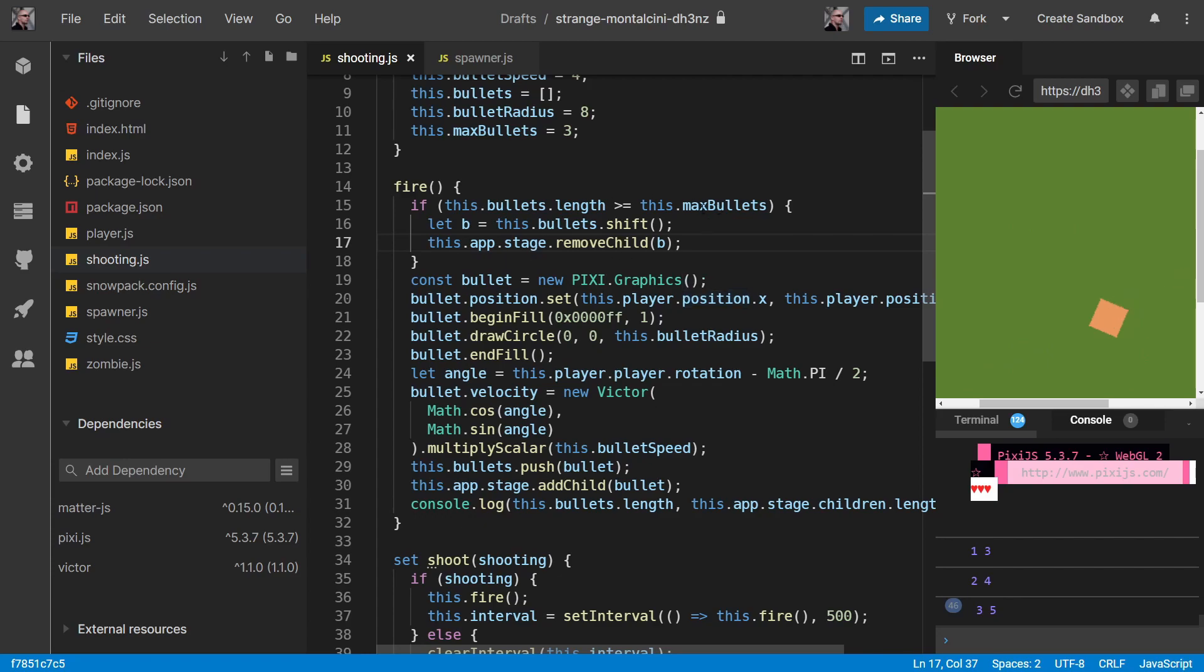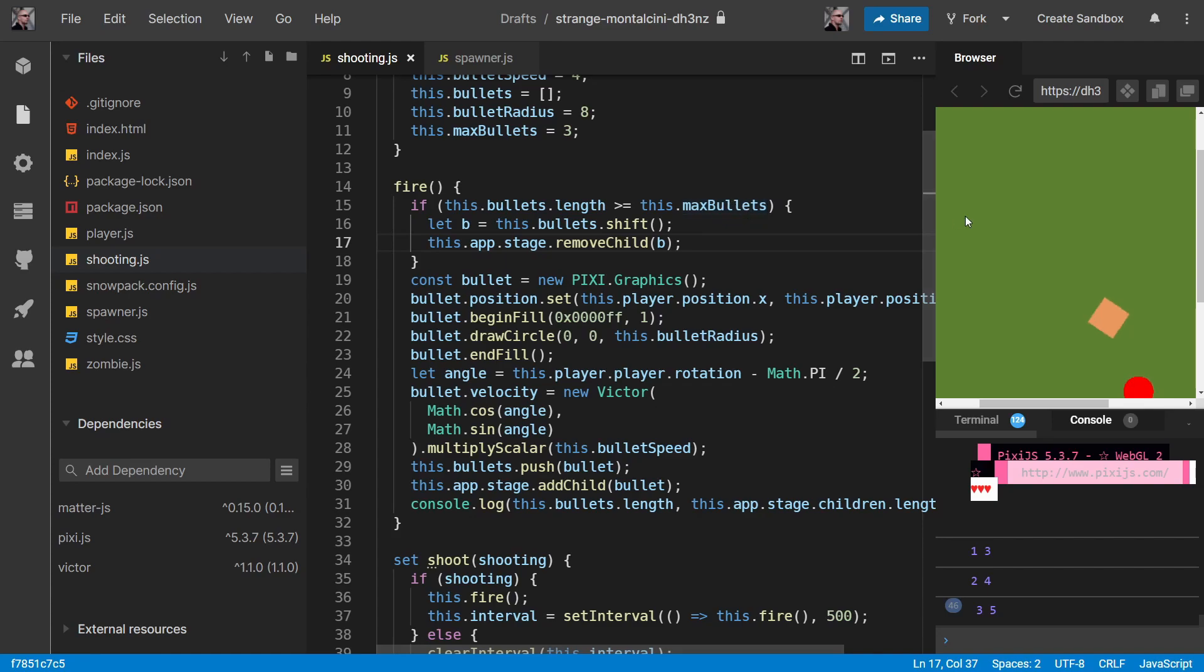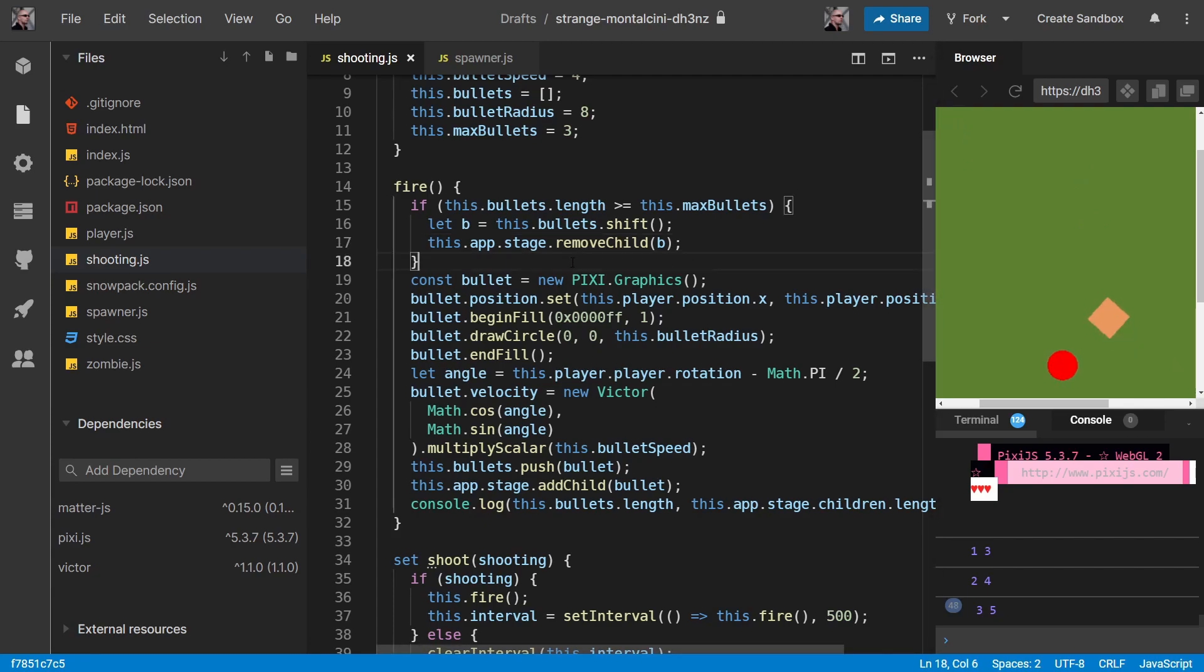Okay, so that is clearing up the bullets if we try and allocate more than our max bullets. But the reality is, once we fire our bullet and it goes off the screen, then we should be getting rid of it then as well, really. And so let's write some code to do that as well.